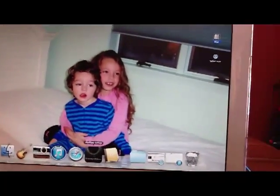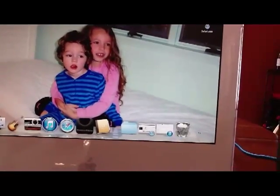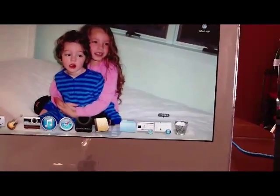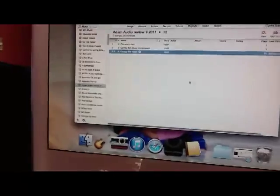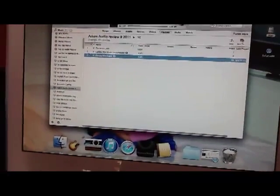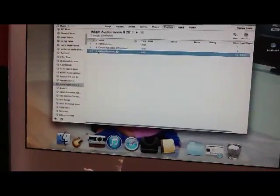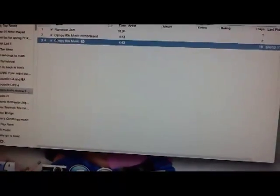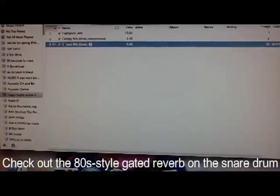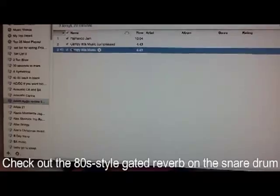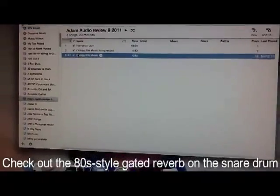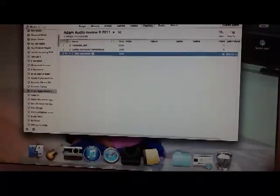To verify everything we will go over to iTunes. I've already opened it up. So we don't get any copyright issues here, I'm going to play some of my own music. You can see on the Meridian DAC that we are outputting 96 kilohertz.